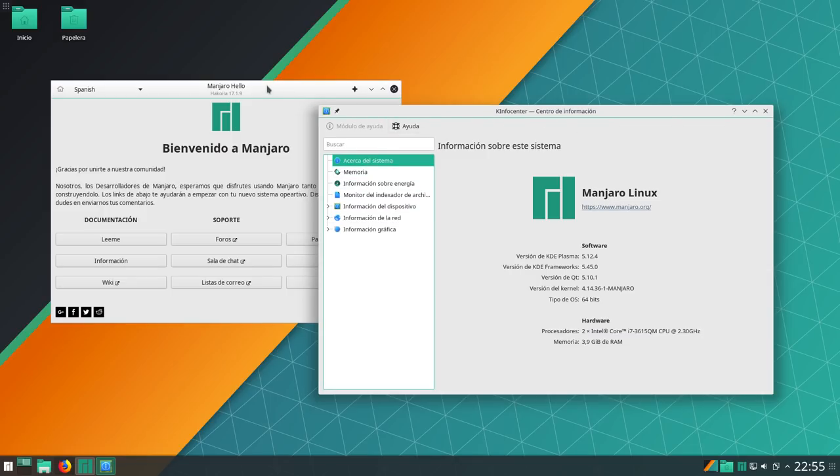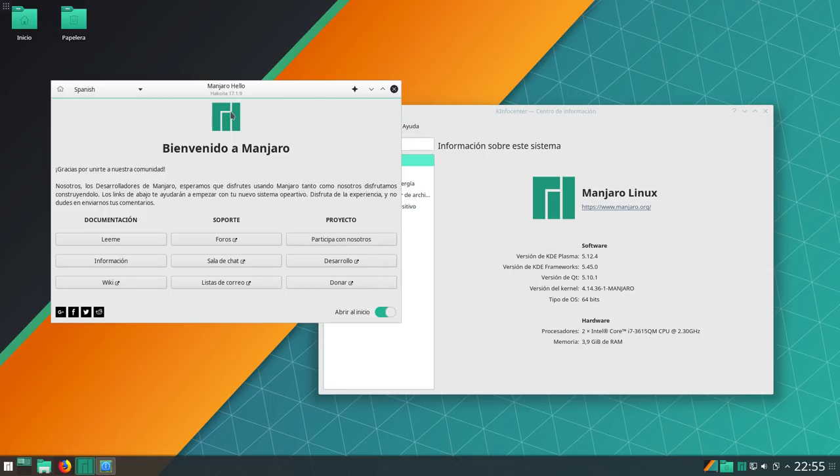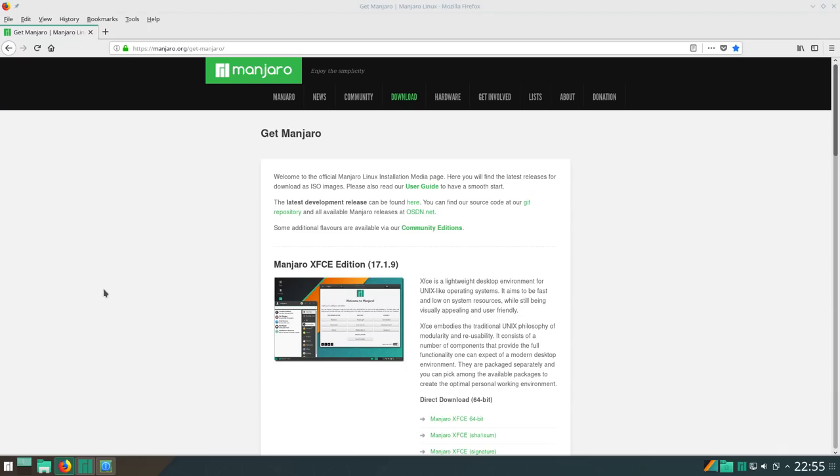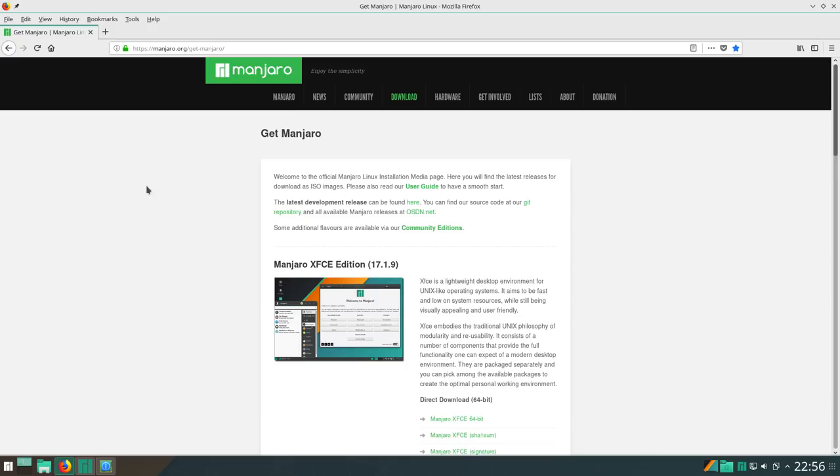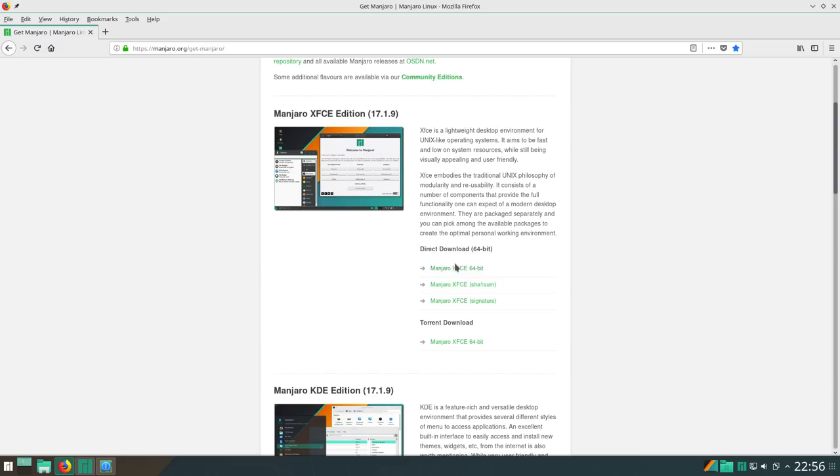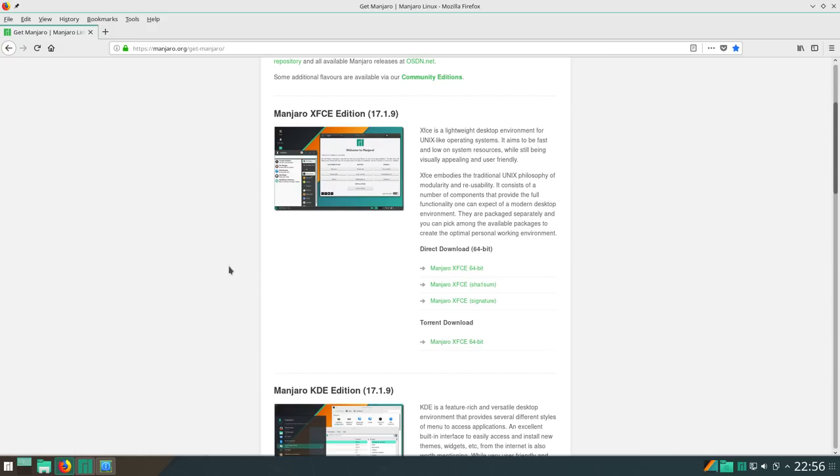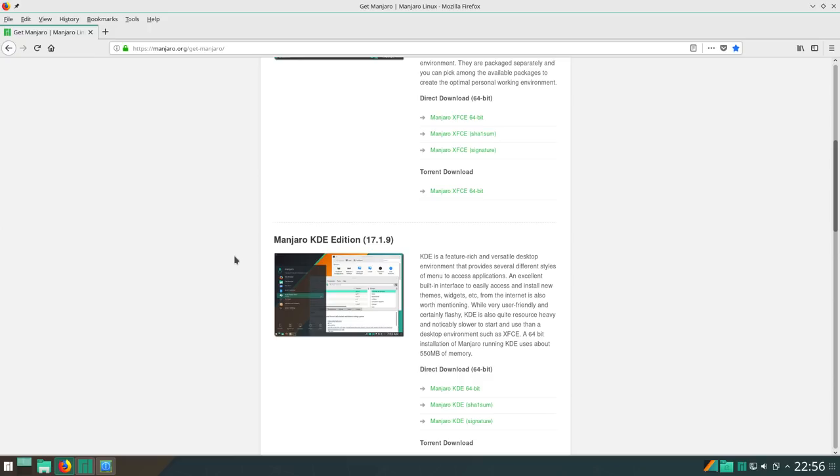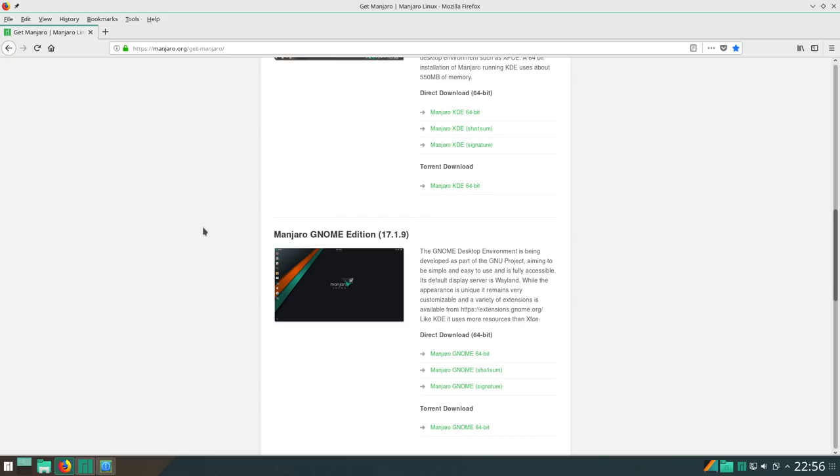Se llama concretamente Hakoyla 17.1.9. Hace muy poquitos días que la lanzó. La podéis encontrar en su página web, manjaro.org. Tenéis las versiones oficiales en descarga, ¿no? La XFCE edición, tanto para bajar la 64 bits, los archivos de suma de verificación y la opción por torrent. Tenéis también la edición Plasma. Aquí pone KDE edición, pero es Plasma.